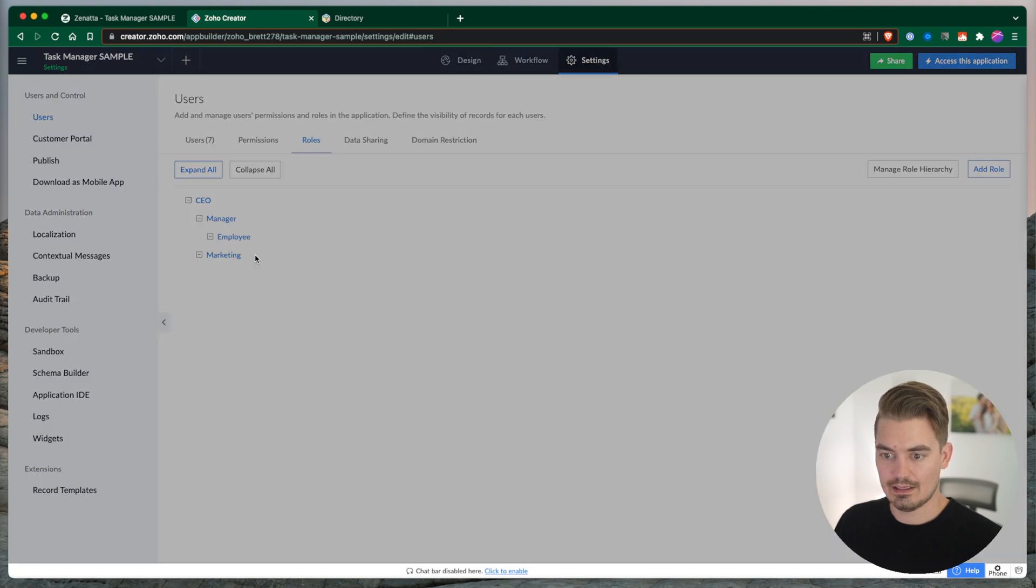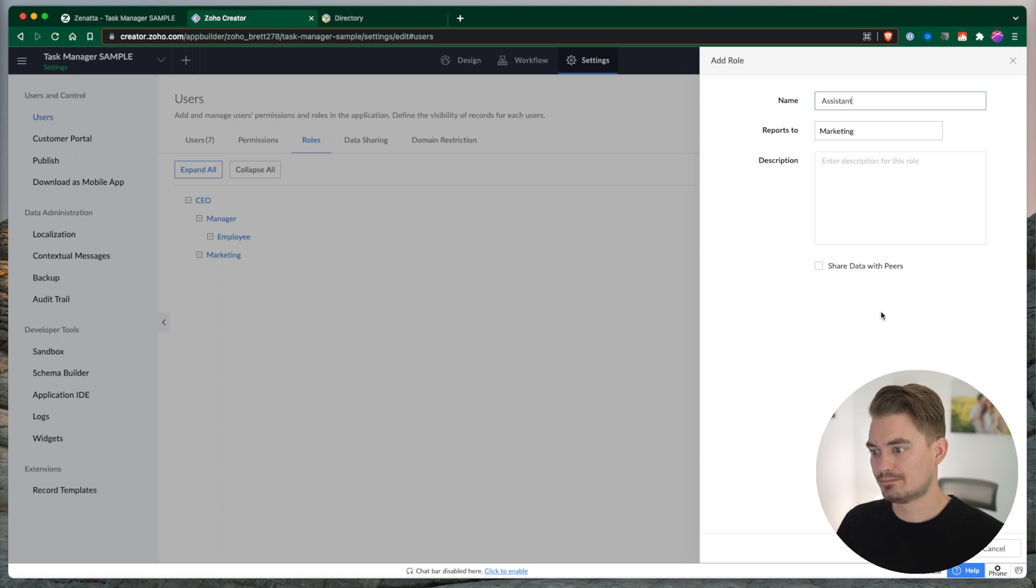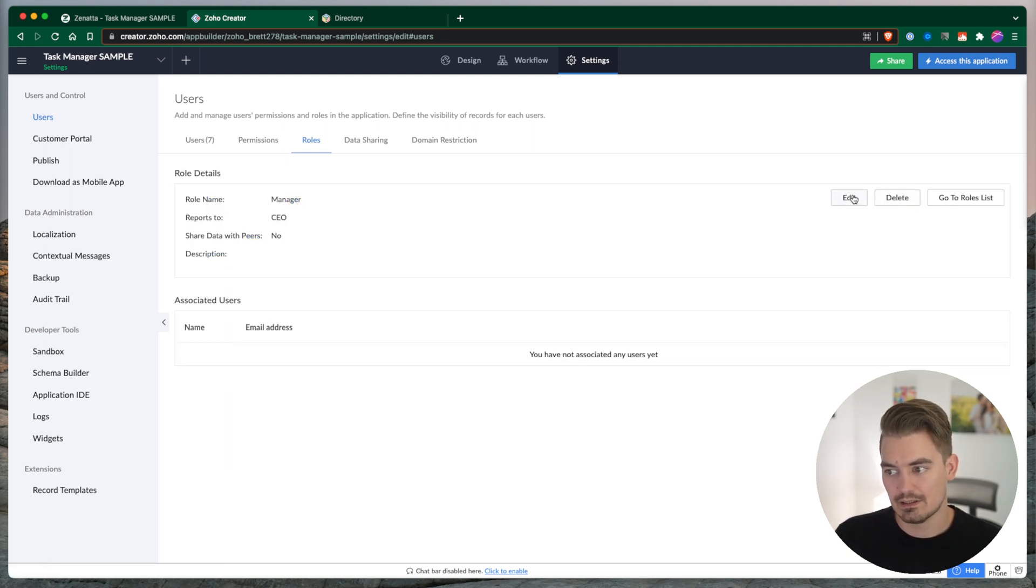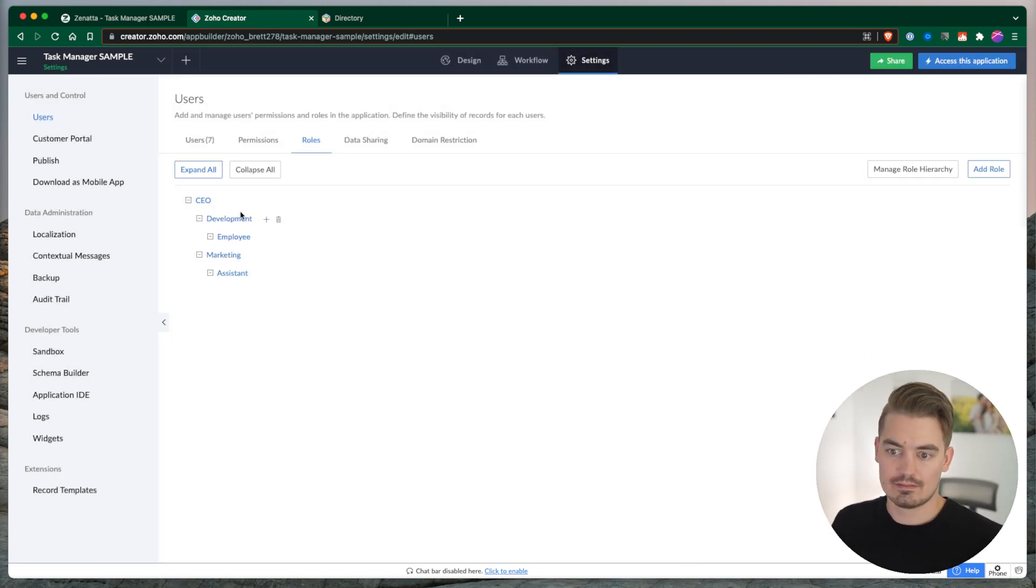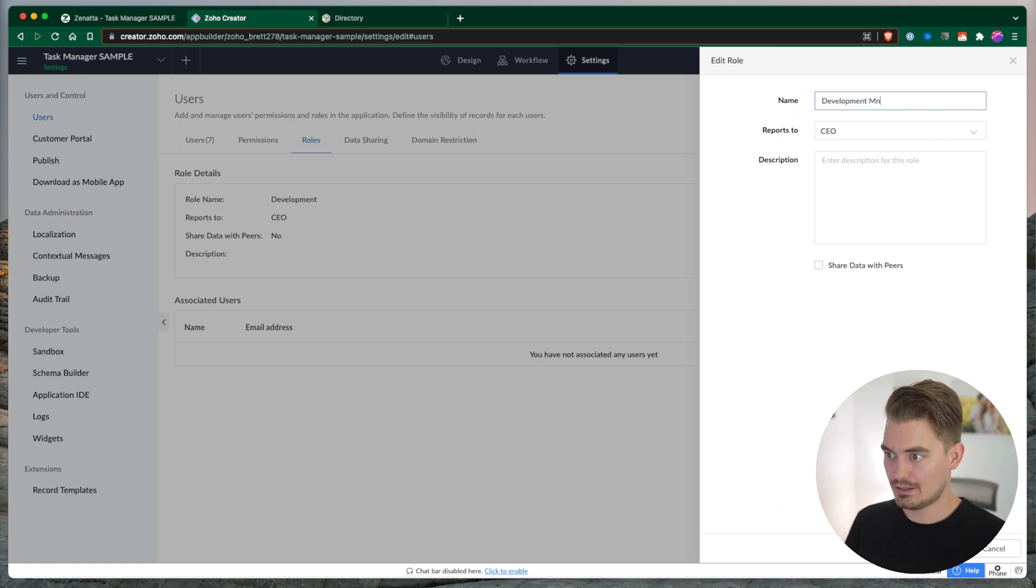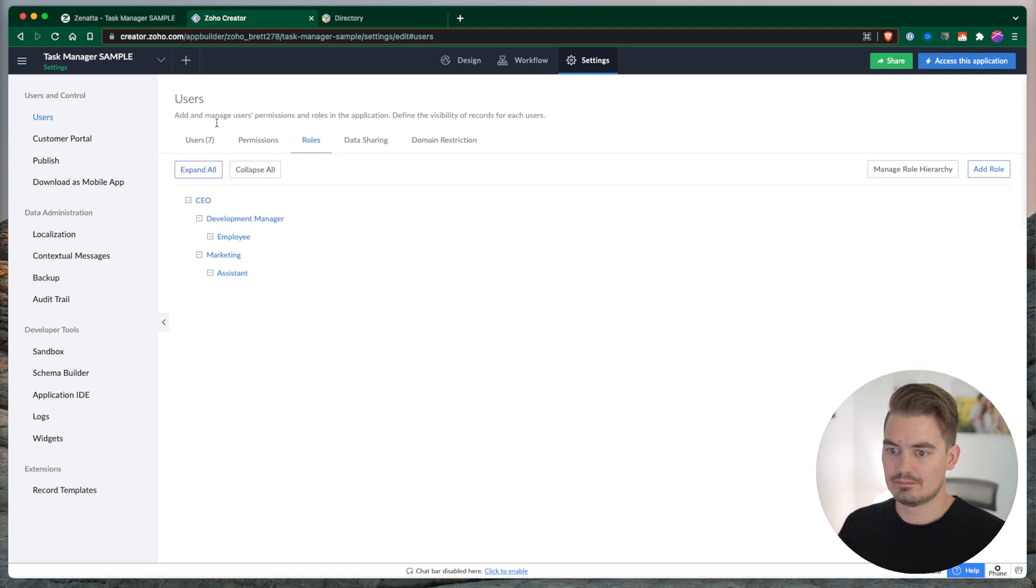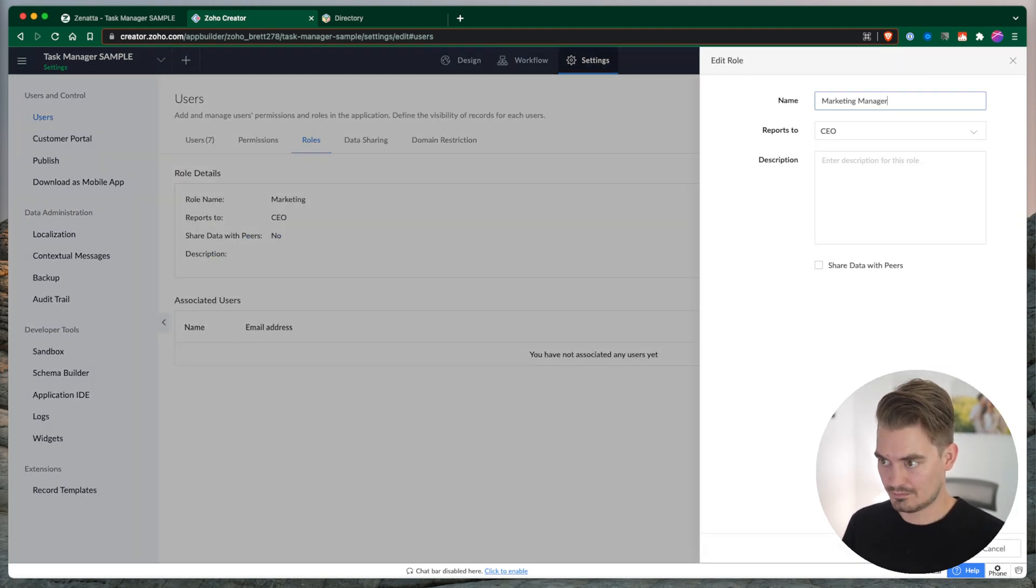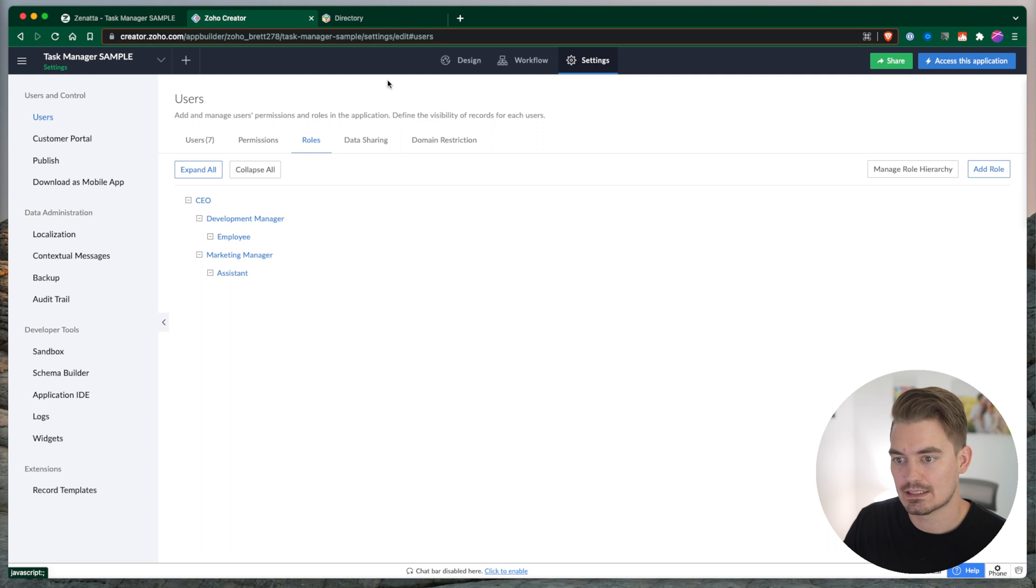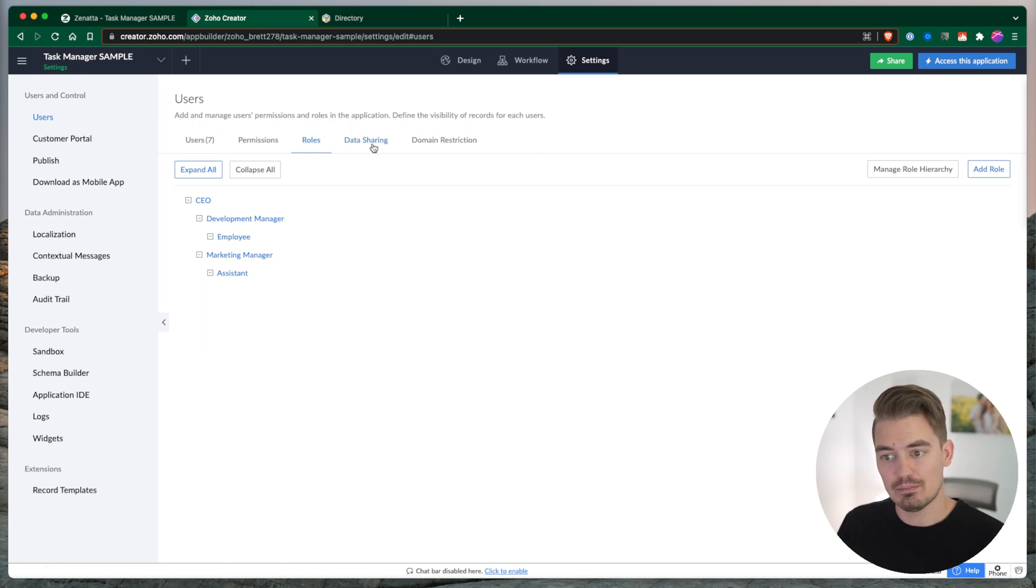And then we're going to create... Okay, so now we have two different departments. Marketing and then manager. Let's call this development. And really, these should be role titles. So development manager. Okay, so we have development managers, employees, marketing managers, and assistants. And let's say we want all of the records from assistants to share to employees. Why? I don't know, but there might be an instance why we might want that.